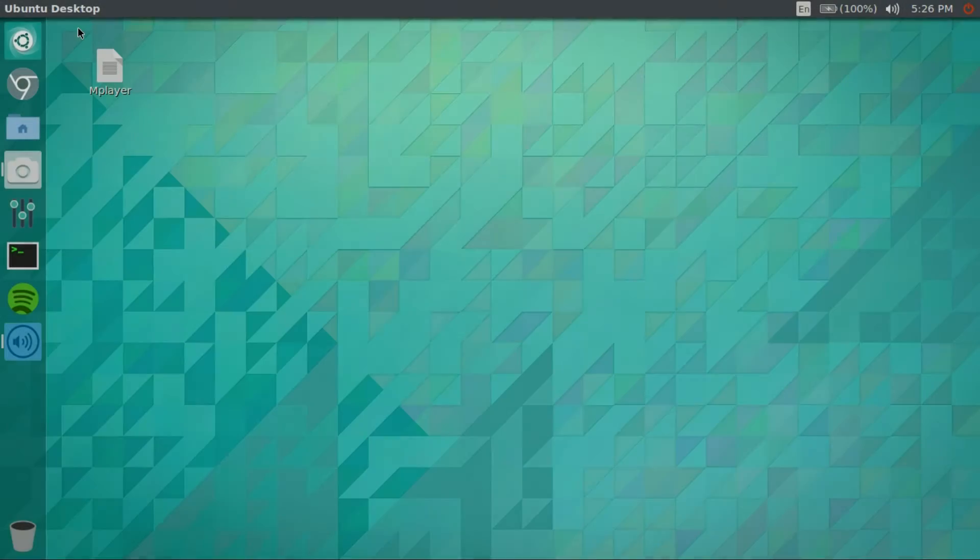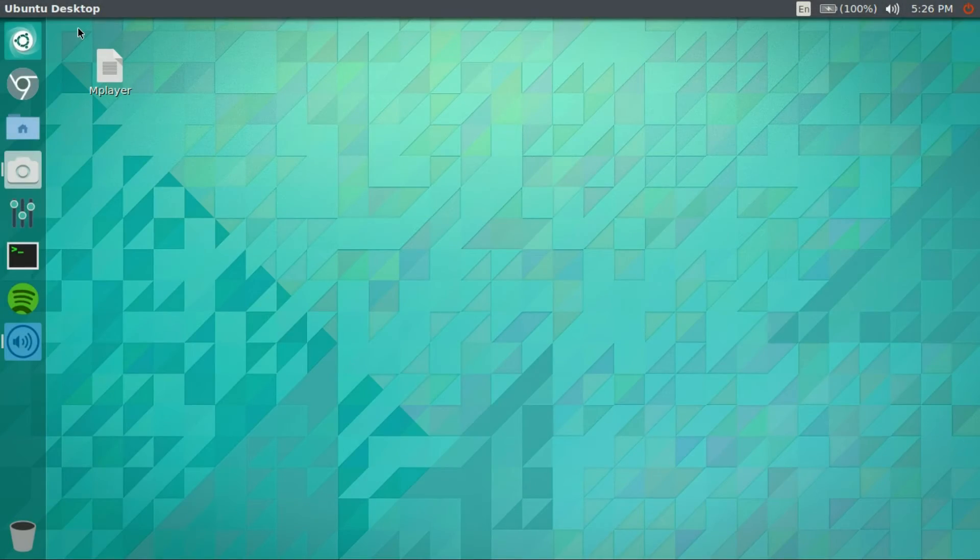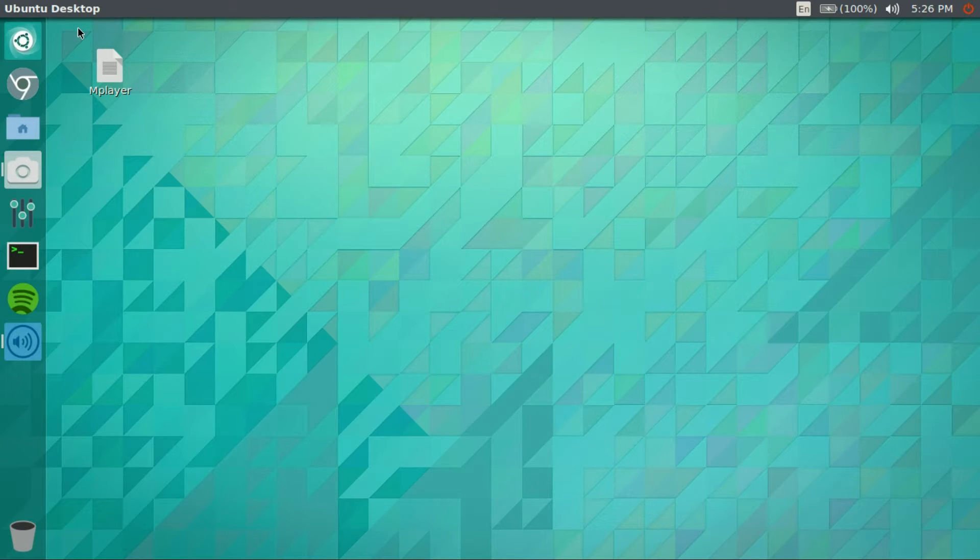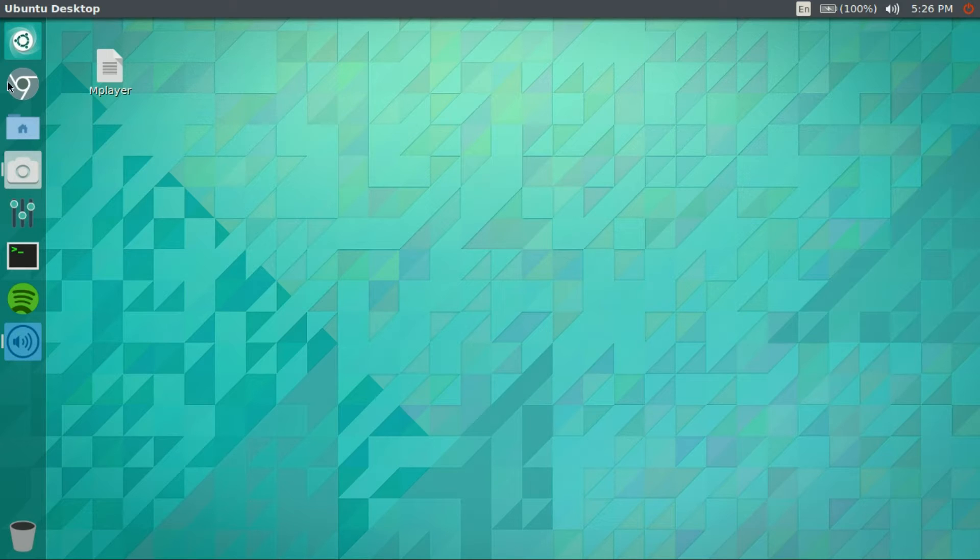Hey guys, NateTechno here. Today I'm going to be showing you how to get Java or play Minecraft on Ubuntu. So first you're going to want to head over to Minecraft.net.